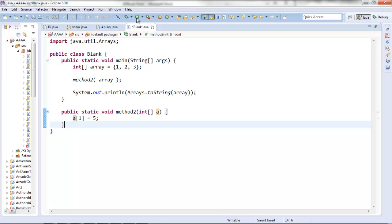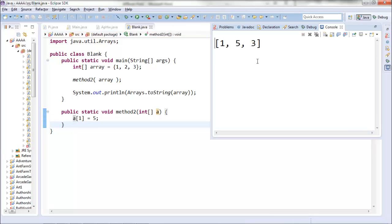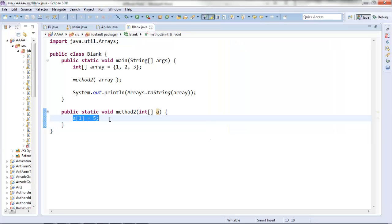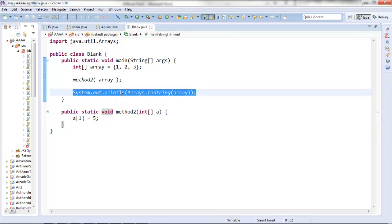As you can see when I run it, it's changed the middle value here to five, even though the change occurred inside the method, and I'm only displaying my array values outside of the method.